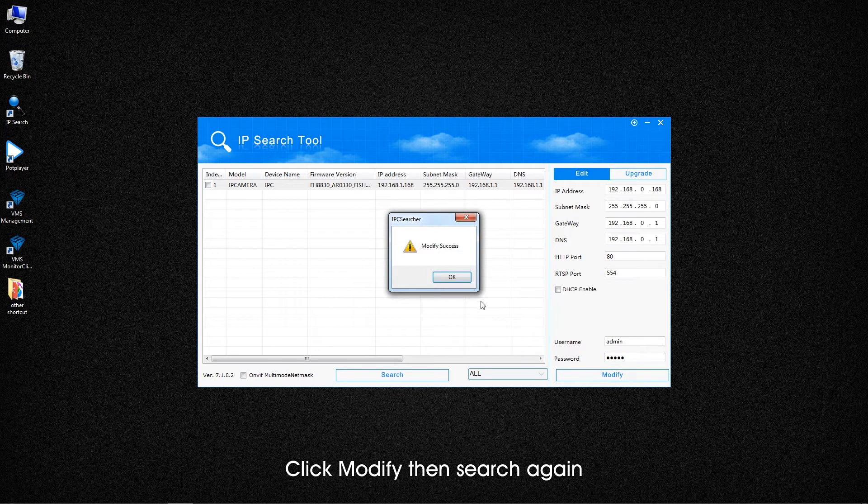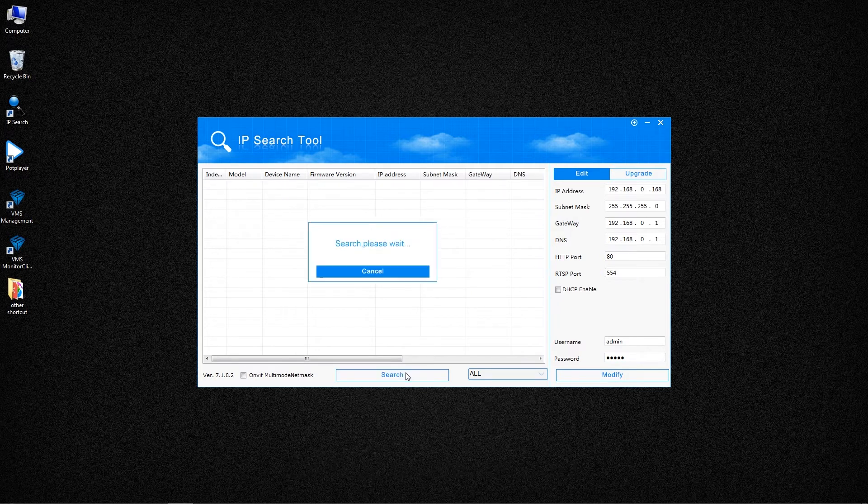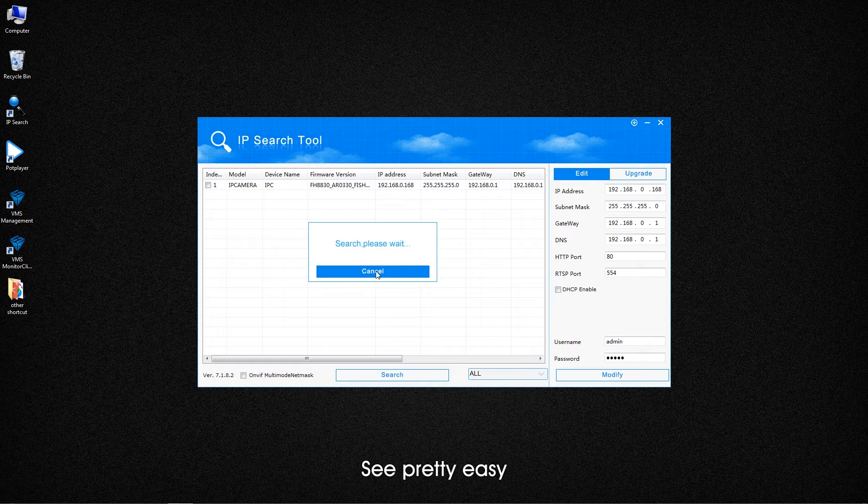Click modify, then search again. See, pretty easy.